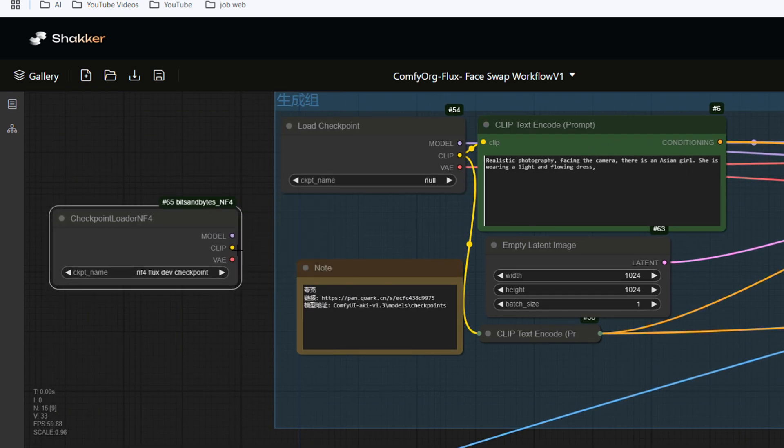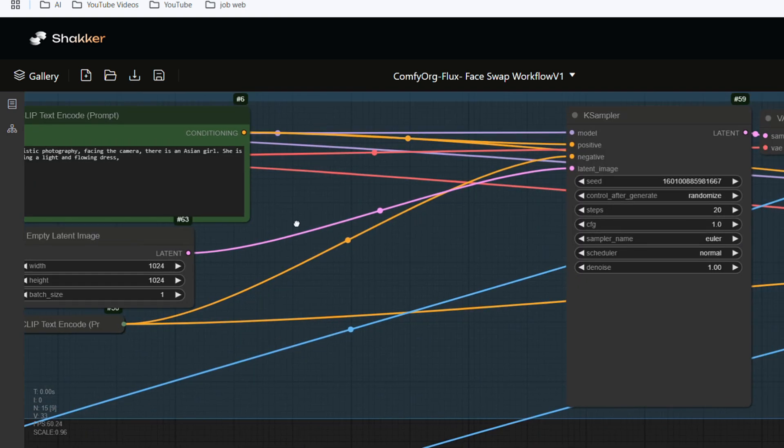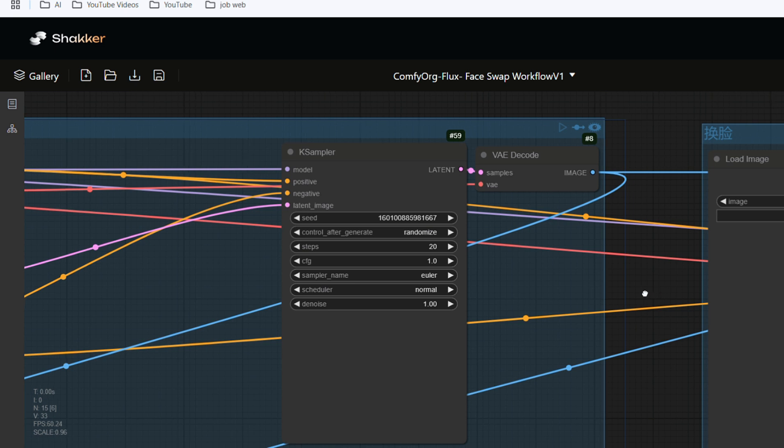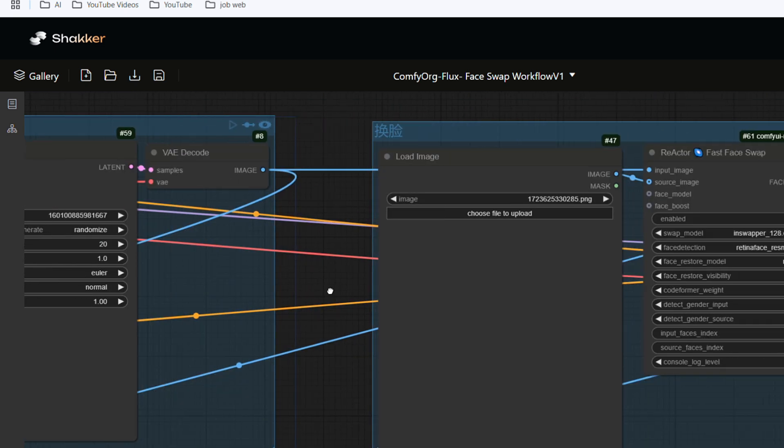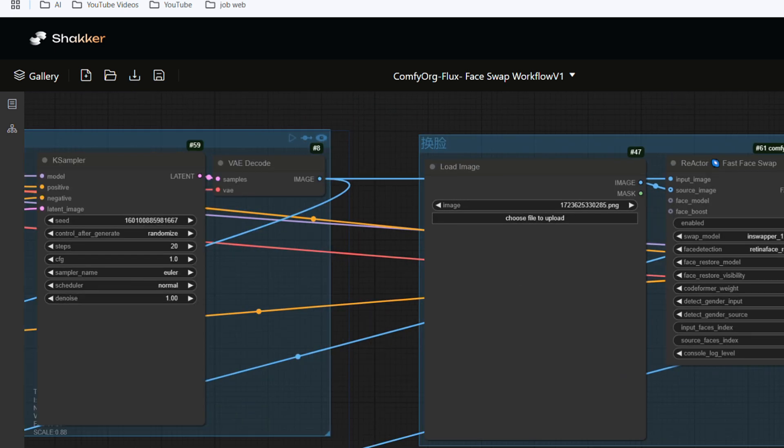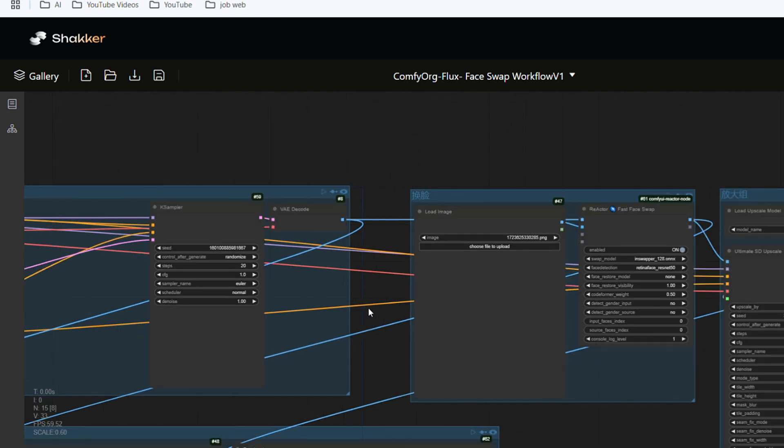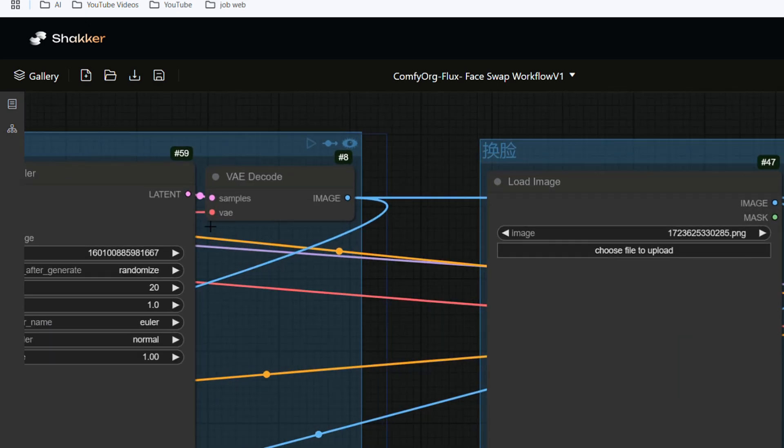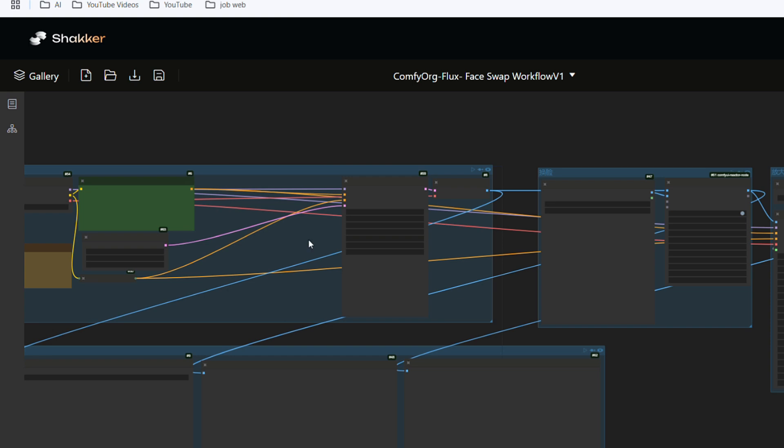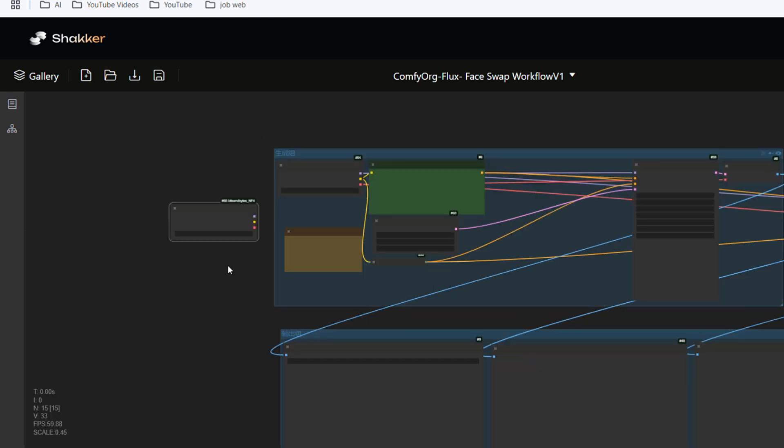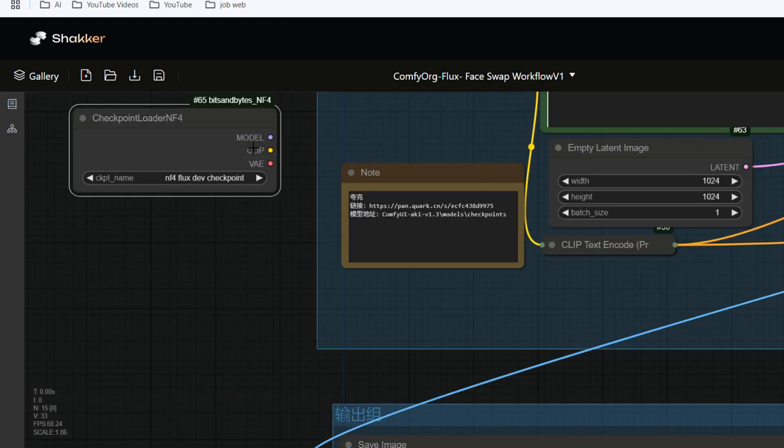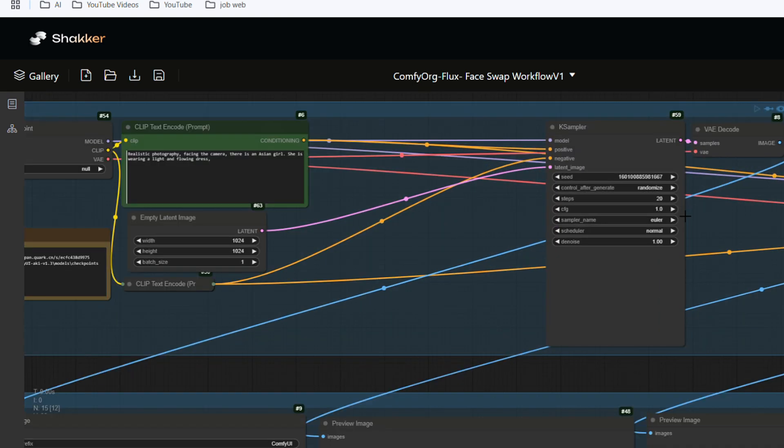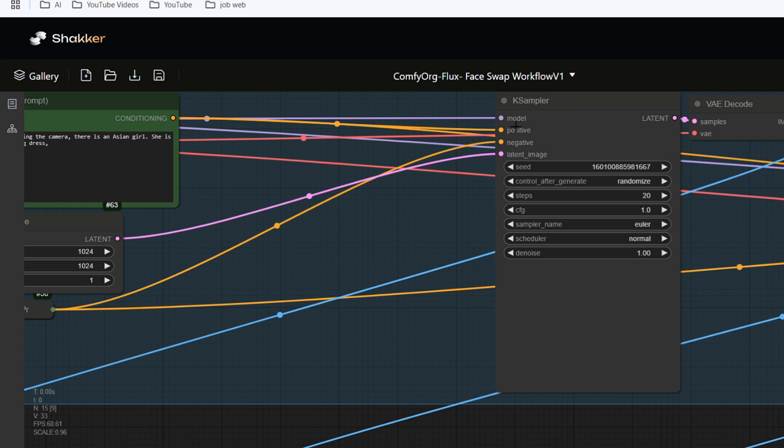The workflow of Comfy UI is very wide and has many lines. It looks complicated, but you will find that there are small dots of various colors on each node, which facilitates the connection between each node. Purple and purple are connected, yellow and yellow are connected, and red and red are connected. For example, the red VAE, the number 52 node has it, and the number 8 node has it. They are to be connected with the red VAE here. Connect the nodes according to each color.